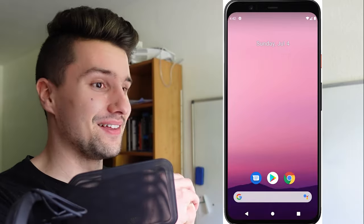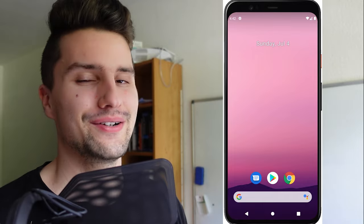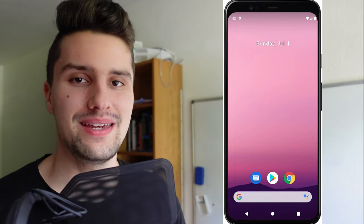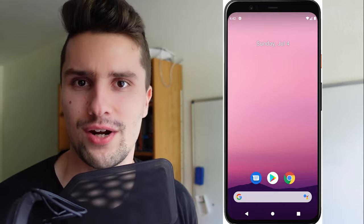Hey guys, welcome back to a new video. In this video, I will tell you who is the winner of PAW, or Philip App Wars, for the first round, where you should make a meme app.